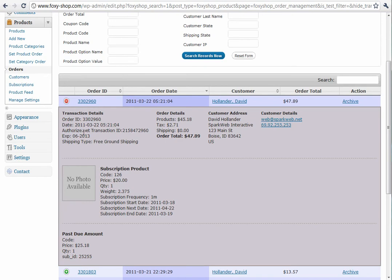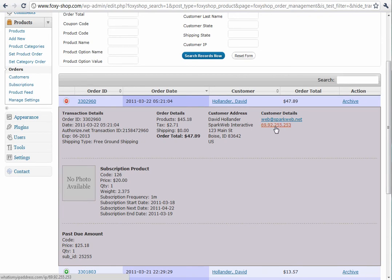Here's our transaction details, our order details, the customer address. If there was a secondary shipping address, that'll be listed here also. You see the shipping type, the IP address of the customer, and that's a link, so you can click that and do an IP lookup to find out if it seems like this might be a kind of a fraudulent order.